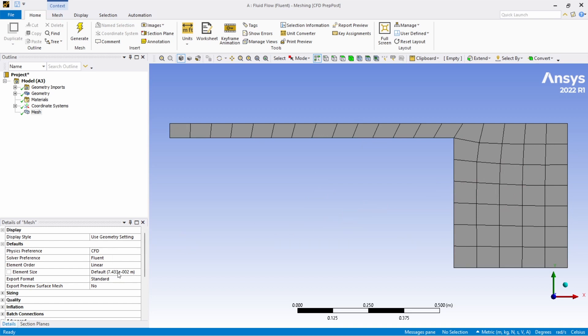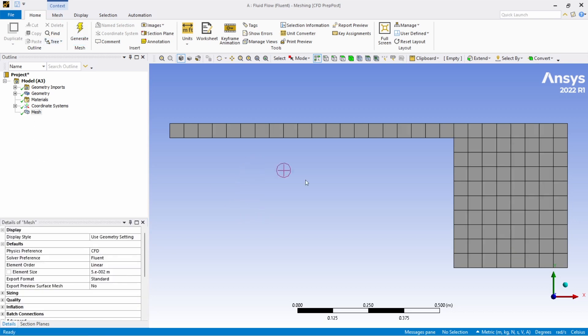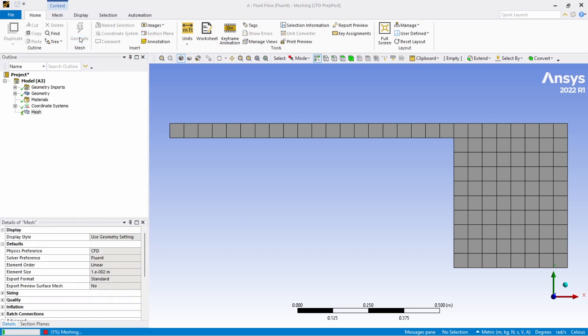Now this is around 7 point something into 10 power minus 2. So I will just give 0.05 which is pretty close to what was given already. Now I will go further down and click on generate.